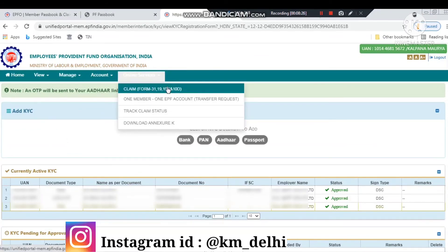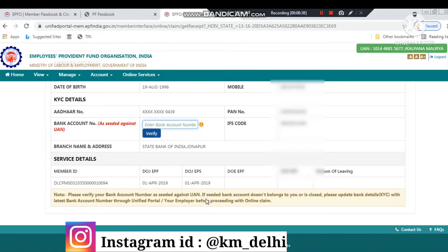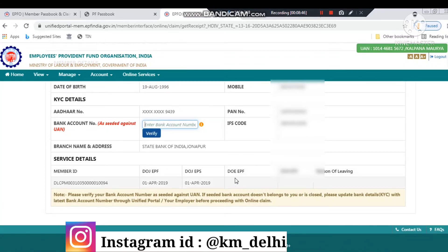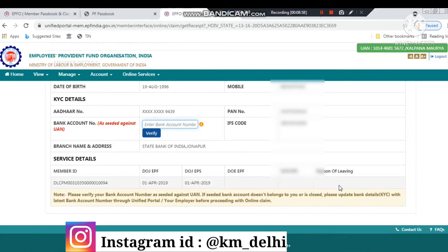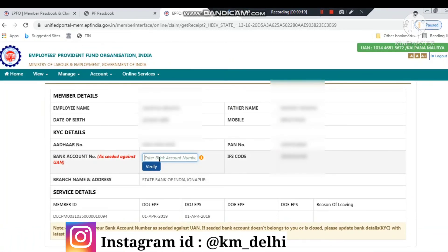In online services, when you have to file a claim, there are many valid reasons — such as a marriage in the family, leaving a job, or building a house. One important thing: if your PF account has been running for a long time and your service is continuing, you can withdraw only 60% of your own share. Also, when claiming, make sure the bank details you provide match those submitted for KYC approval — otherwise the claim will be rejected. If the bank details are correct, there will be no delay from the government side. After adding your account number, click verify and everything will be verified.